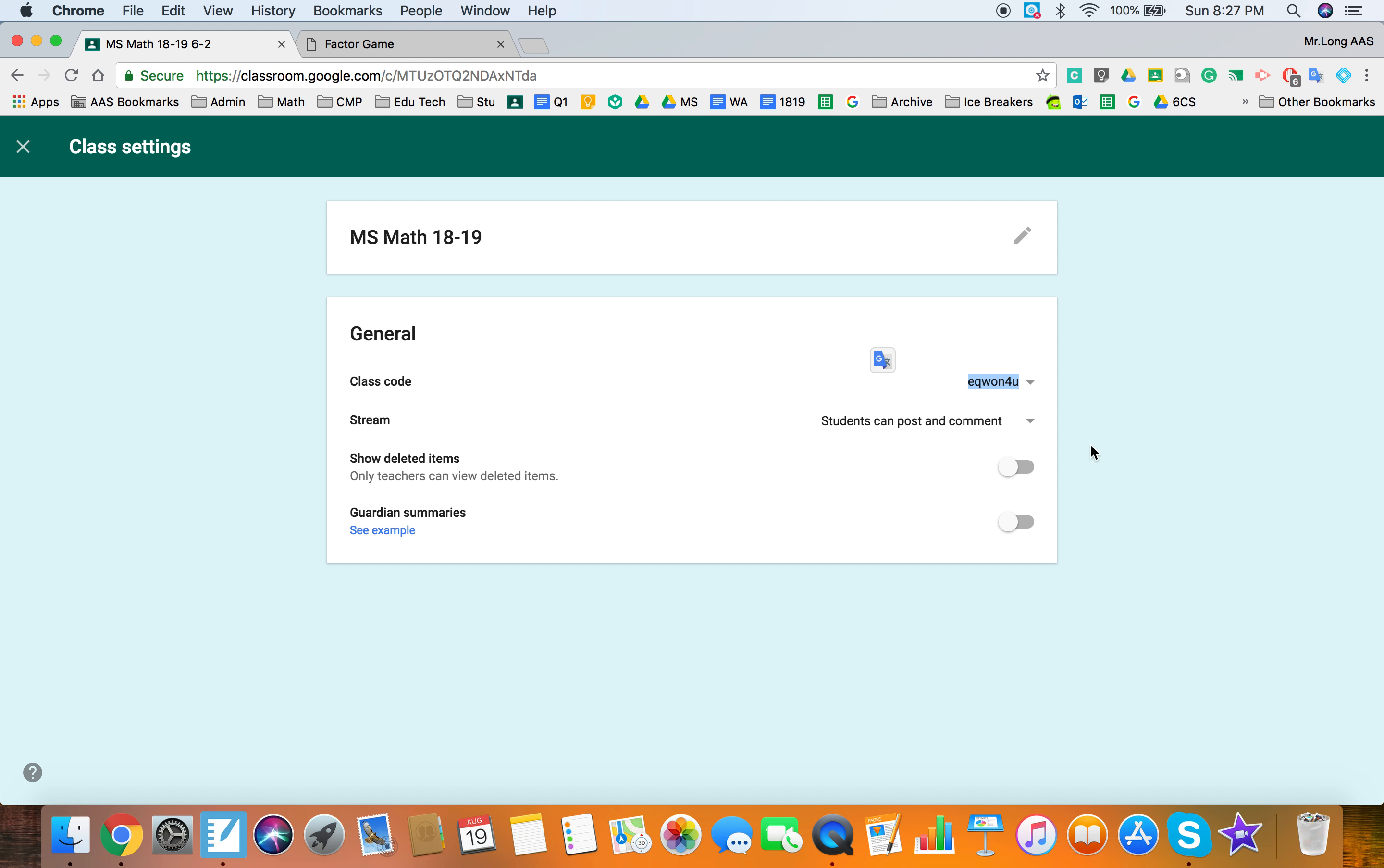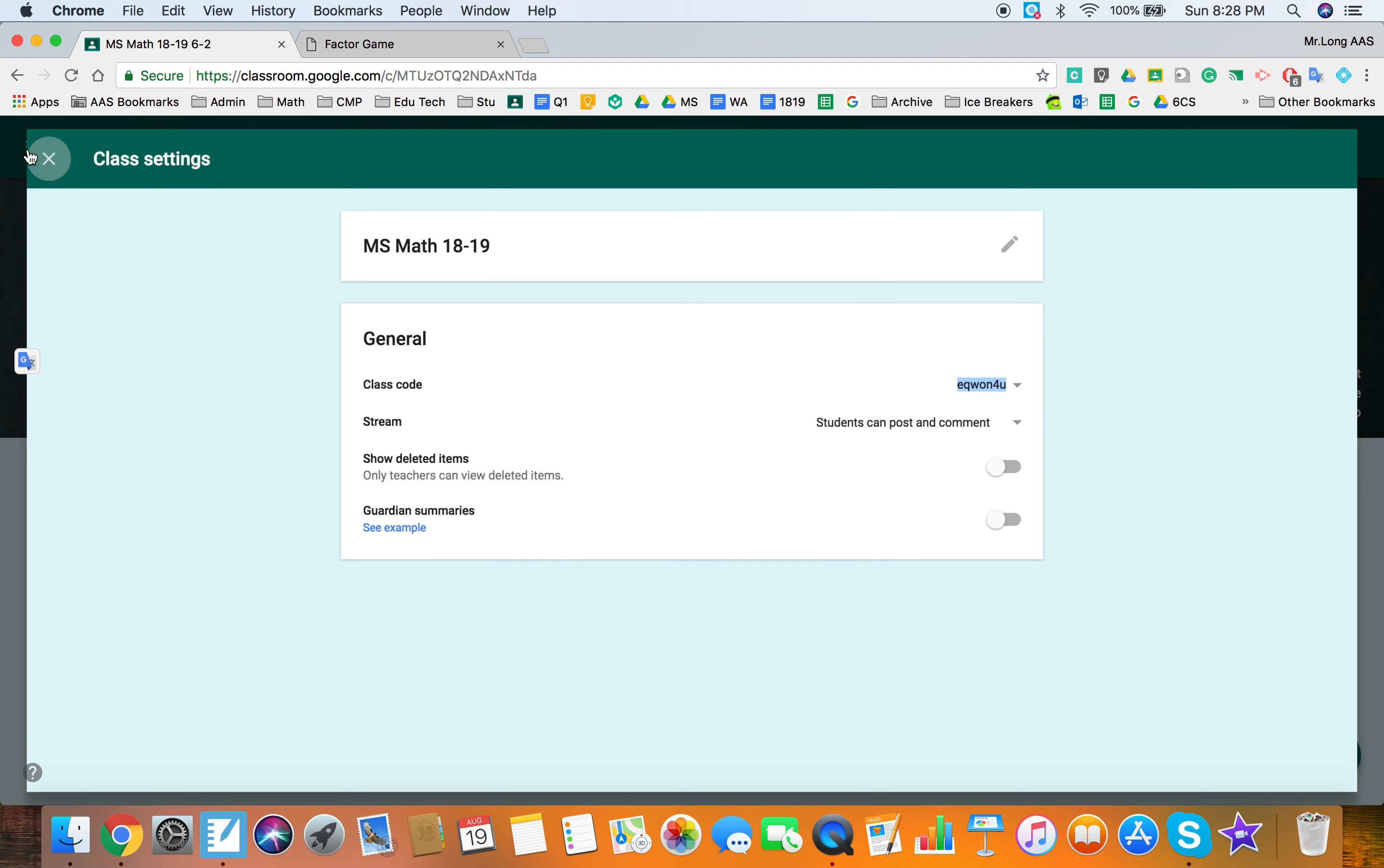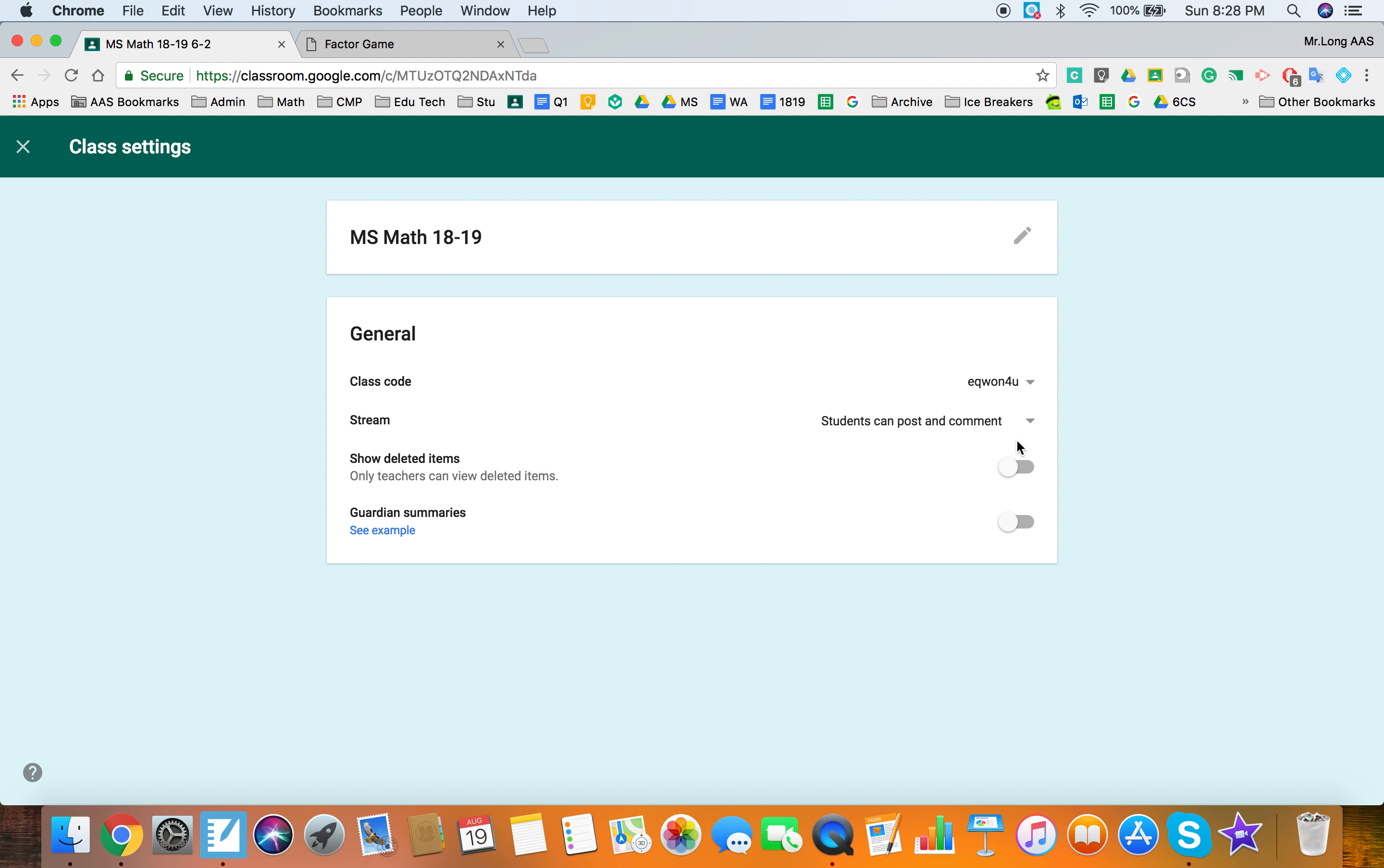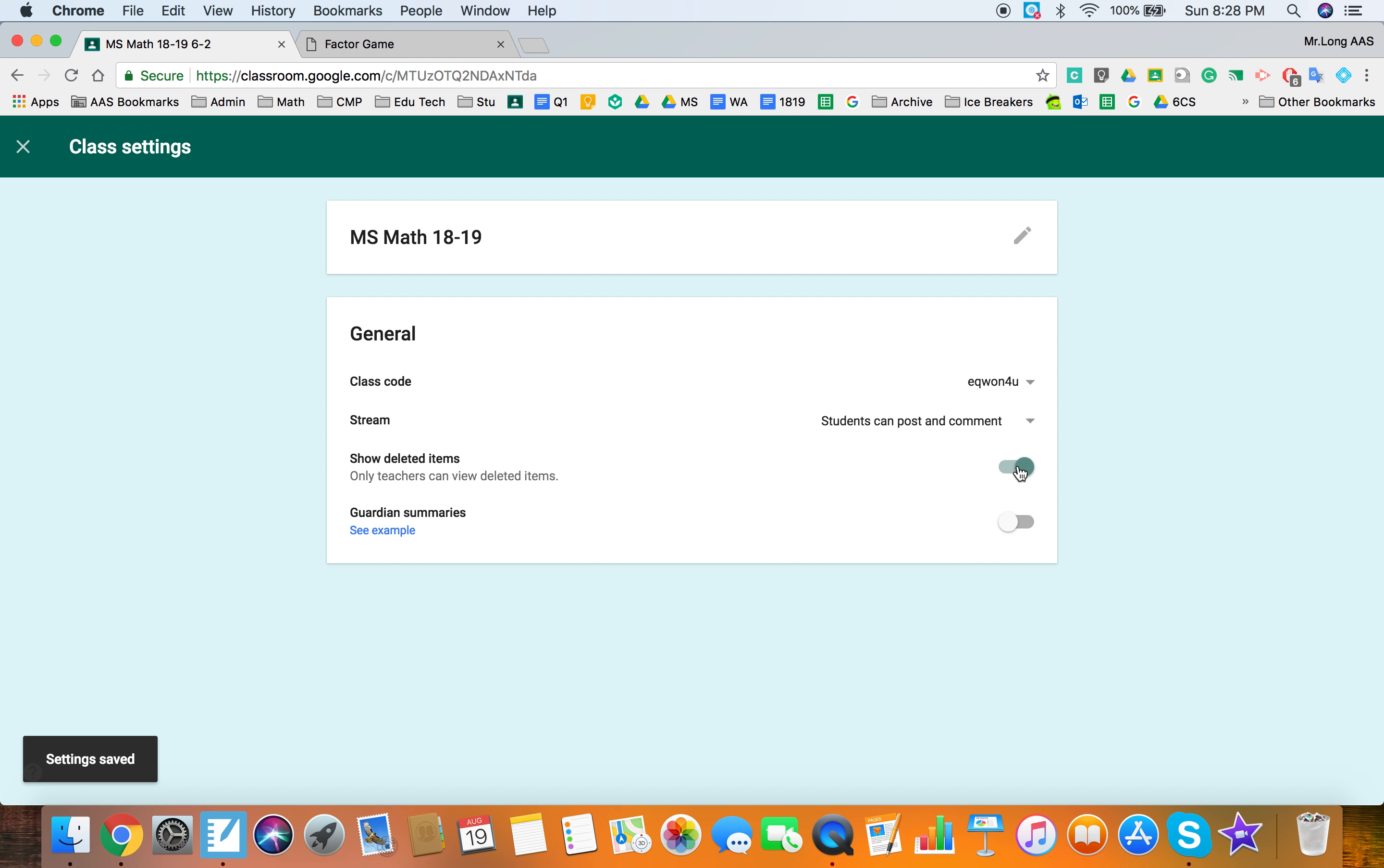So this next setting is about the stream. So again your stream is here and it's asking if you want to be able to post things only or do you want students as well. It's a great idea to have students contributing and posting ideas and videos. If you're going to allow them to post, so students can post and comment, I do suggest that you put show deleted items. These are the items that maybe post as a joke and then take off, but you can see it and other students won't be able to. So if they do make a mistake you'll be able to recognize it and it'll have a record of that post if needed.